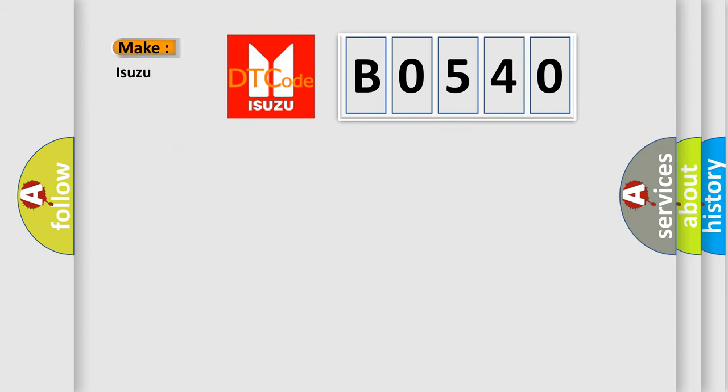So, what does the Diagnostic Trouble Code B0540 interpret specifically? Isuzu car manufacturer. The basic definition is: